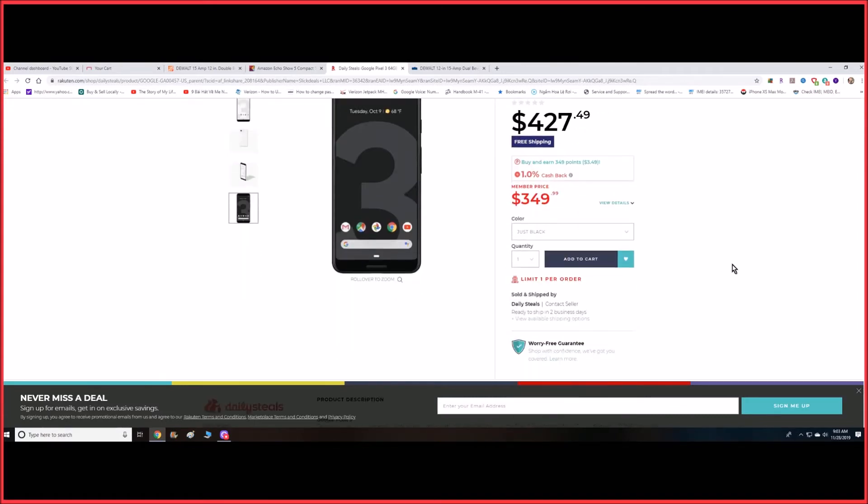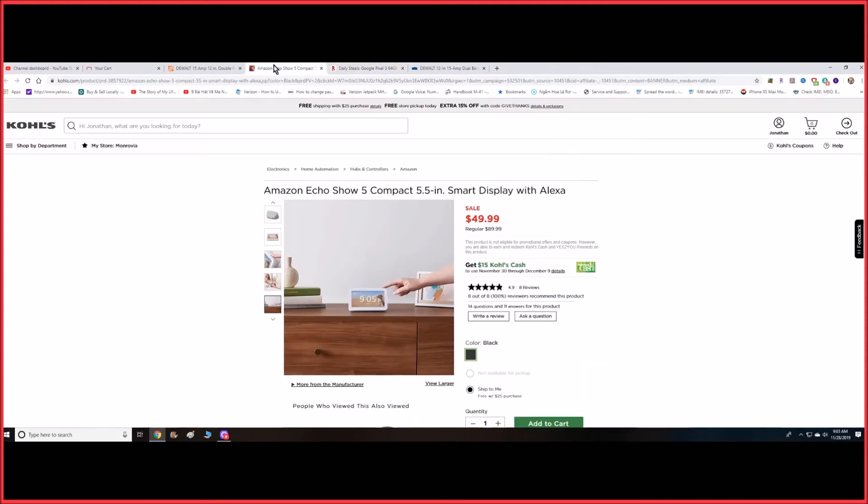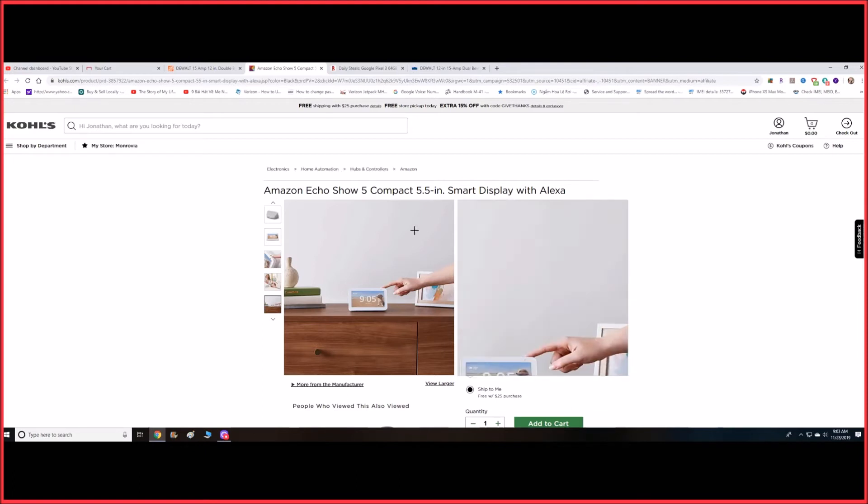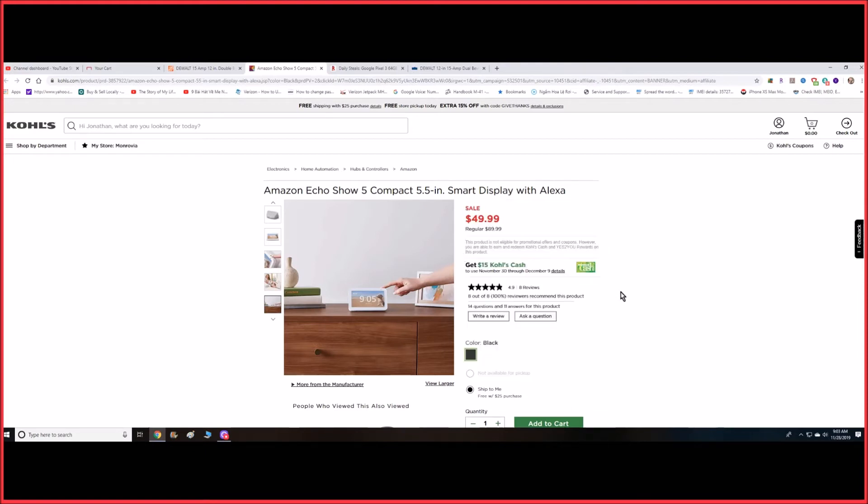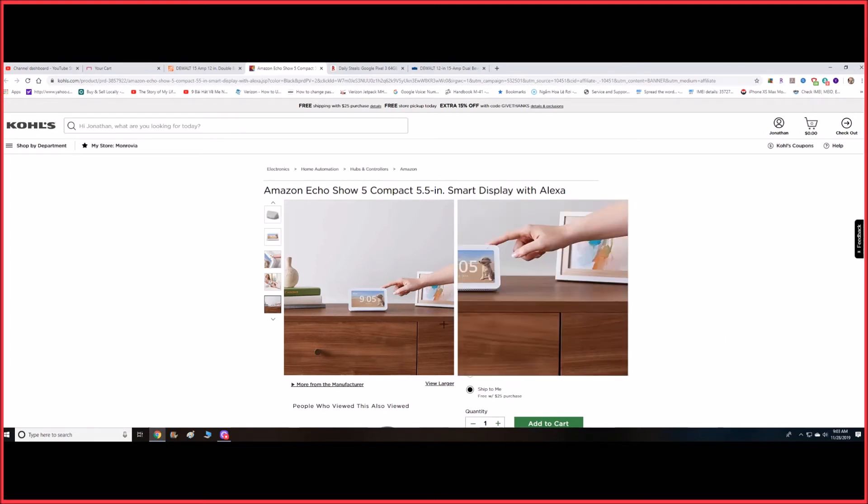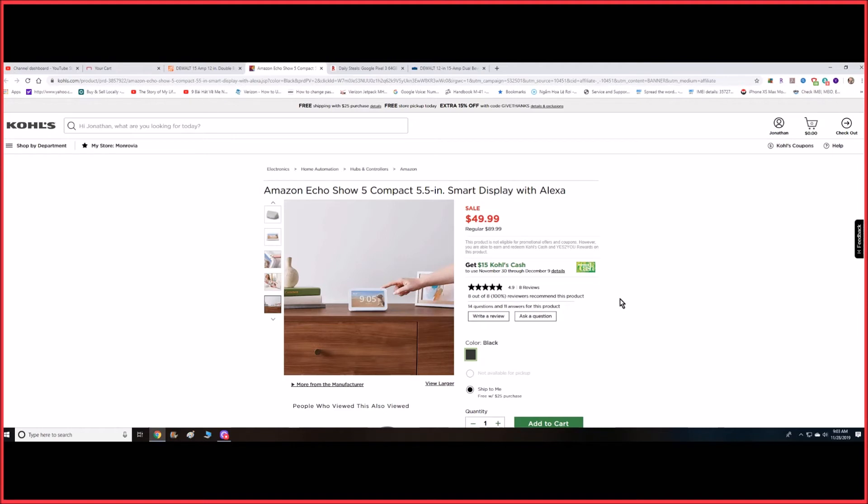Another one would be the Echo Show 5. Amazon currently has a sale on this one too for about the same price, but you can add the Wyze camera. The Wyze camera alone is about $22 to $25 on Amazon, but for a limited time you can add it together for $10 more. If you just want this one, it's $50 and you get $15 Kohl's cash back which you can use for the next purchase.